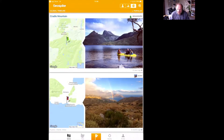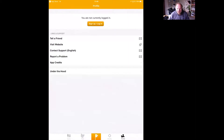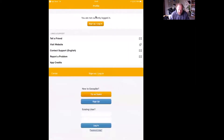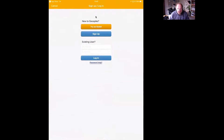Go down to Profile at the bottom and click on that. It will say you're not currently logged in, so we need to sign up and create an account.